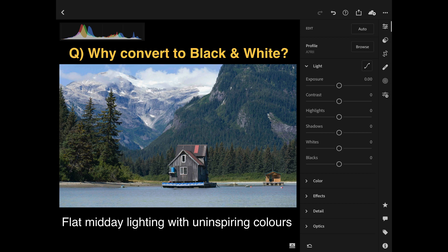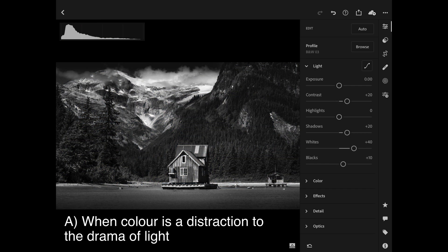This first example has flat midday lighting with uninspiring colors — it's a very dramatic scene but the colors don't lend that sense of drama. Normally when I'm photographing landscapes I'm working with ambient light much lower, which creates long shadows and better contrast. This midday lighting isn't really conducive to creating dramatic landscape images, so in this instance I might simply drop to black and white and go for that Ansel Adams drama effect.